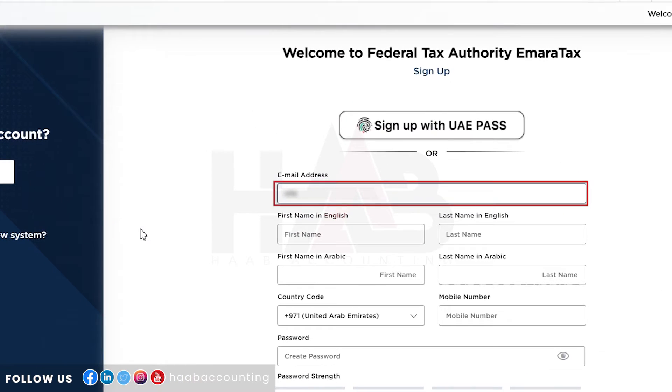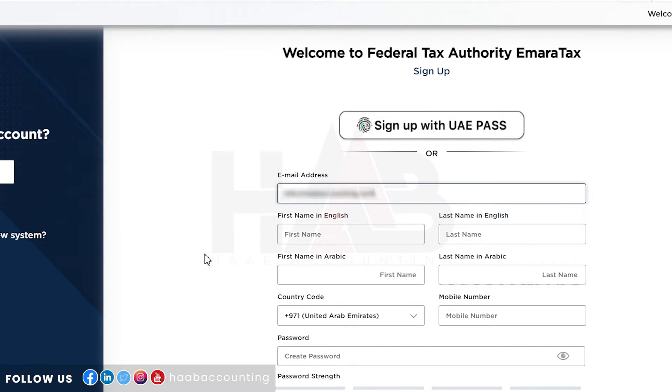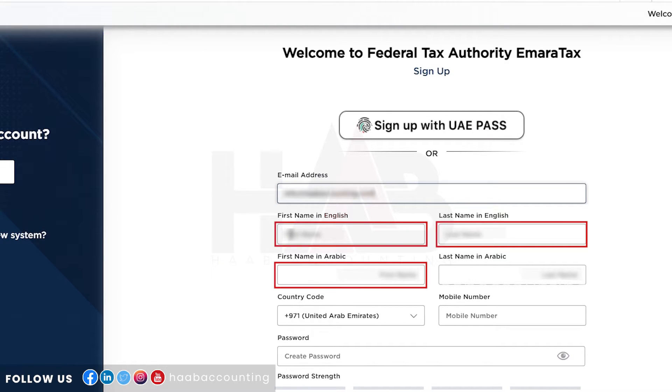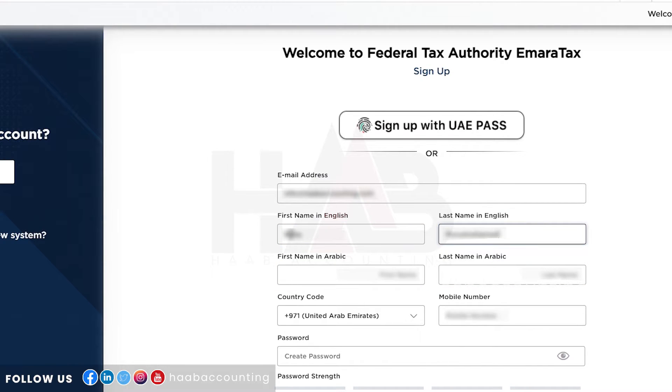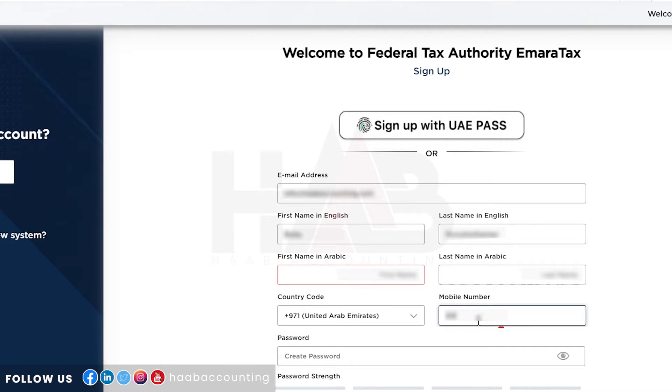Enter your preferred email address here. Type your first and last name in both English and Arabic. Select the country code and type your mobile number.